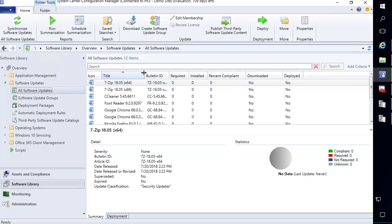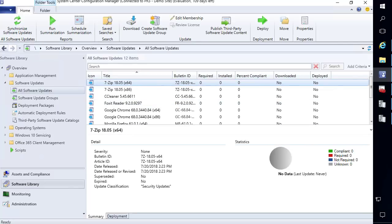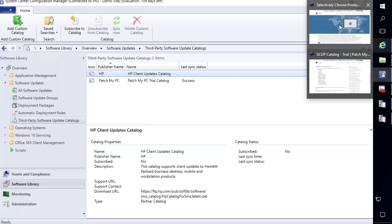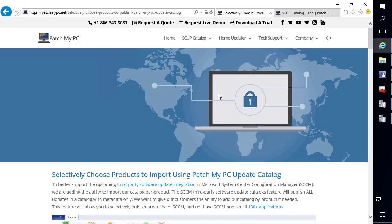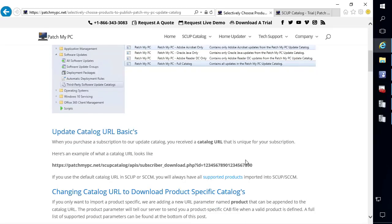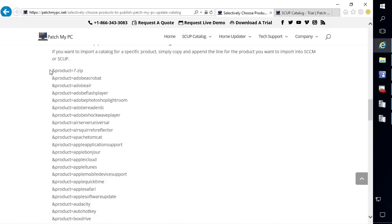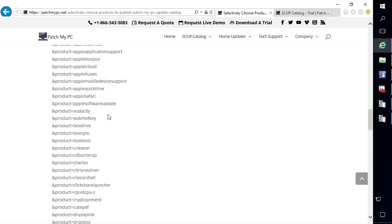Our software update point has synchronized and now we can see the third-party updates are flowing into our console. Refreshing all software updates, we can see our third-party updates showing up. Next, instead of the trial catalog, I'll show how we can add a catalog but filter by product. Since Configuration Manager does not have the ability to filter catalogs — it will automatically publish everything in a catalog — on our engineering side we gave the ability to append additional parameters to your catalog URL if you only want to import specific third-party updates into your site using the SCCM publishing.